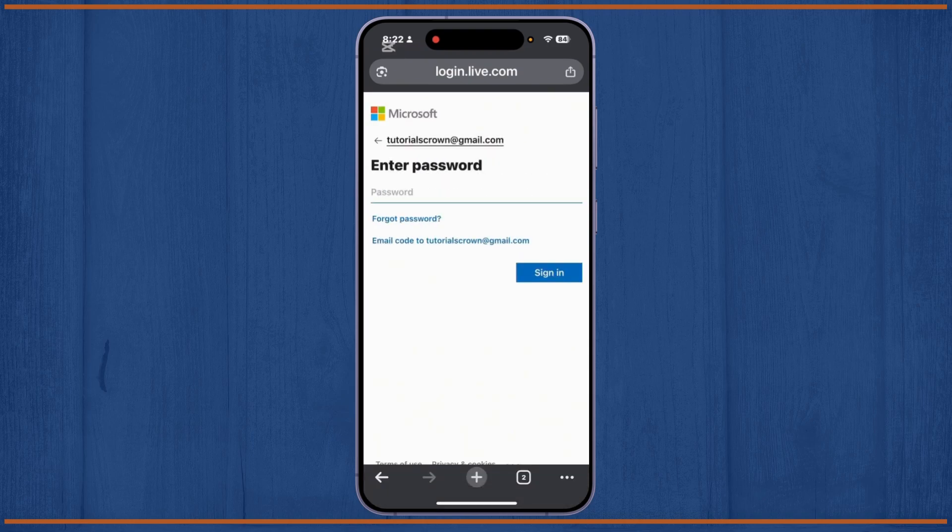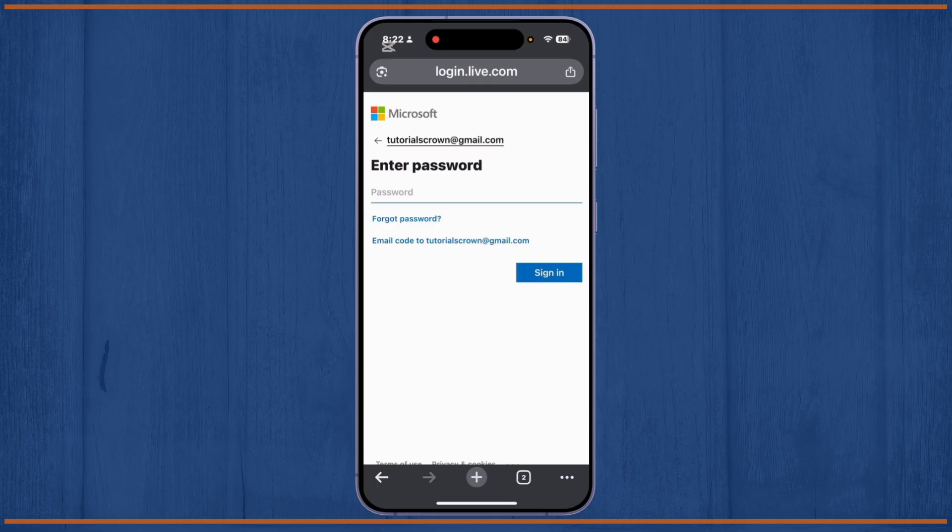From here, you'll have to go to the option 'Forgot password,' so simply tap on it.